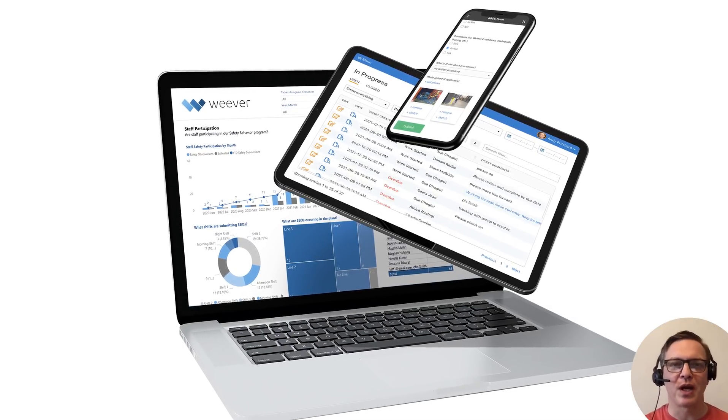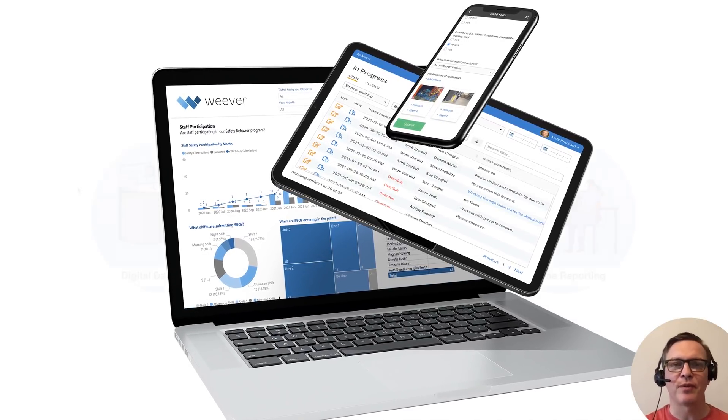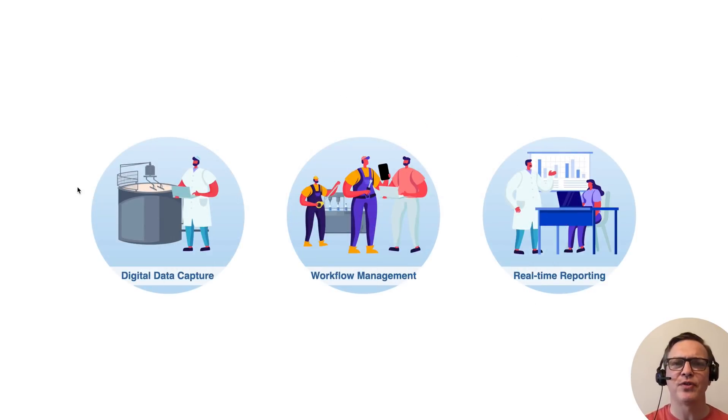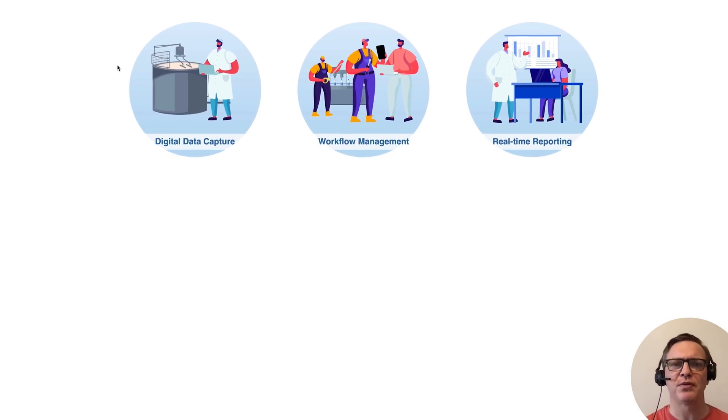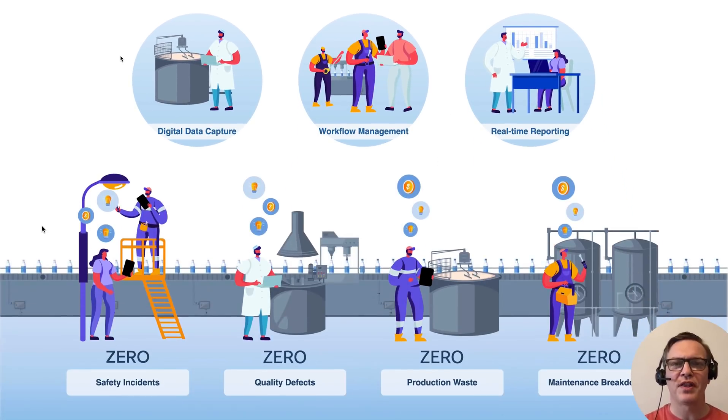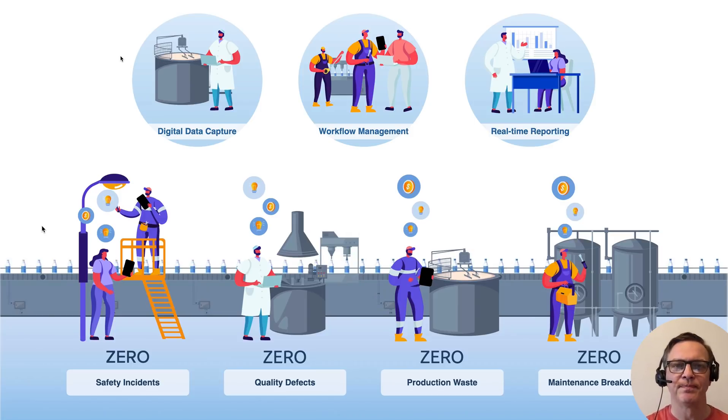Weaver is a workforce operations management software platform. Think of us as an administrative tool that you can use to manage data capture, workflows, and reporting for all of the things you do in the areas of safety, quality, maintenance, compliance, production, and continuous improvement.